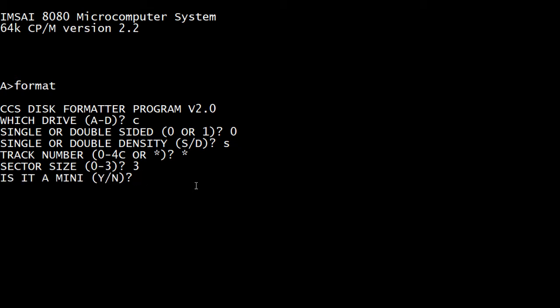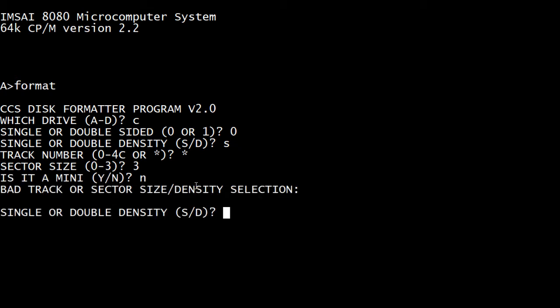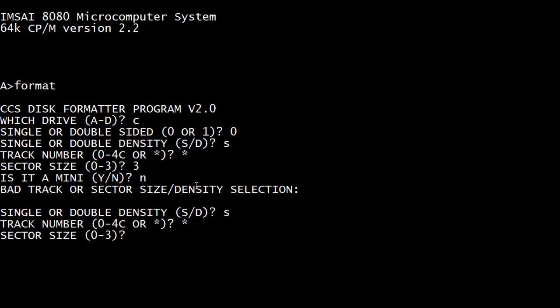Is it a mini? No. I think mini means five and a quarter. Bad track or... oh, single. Okay, so sector size, I guess we'll have to put in zero. No. Okay, it's doing something. Hope you can hear that.